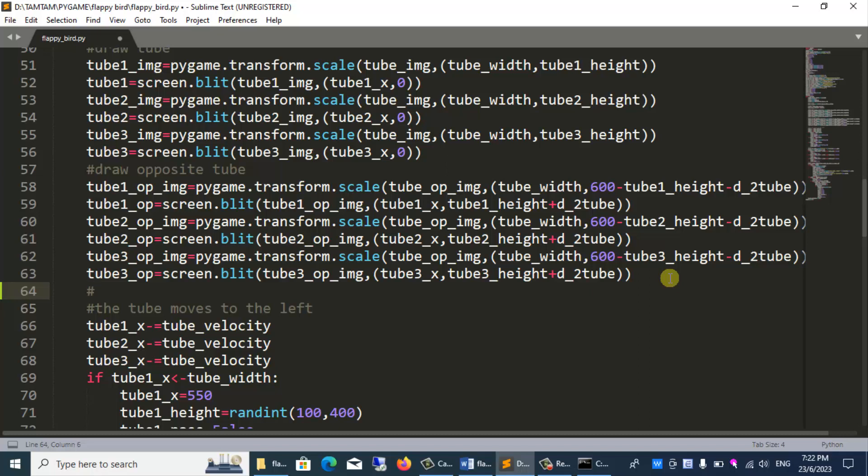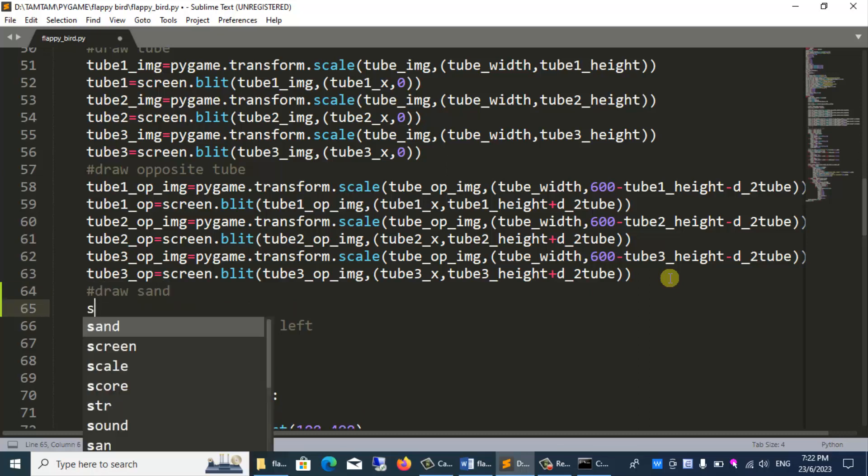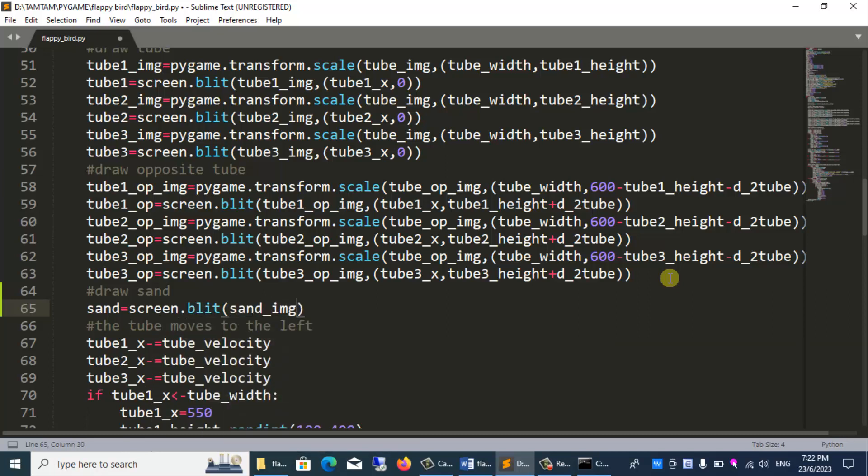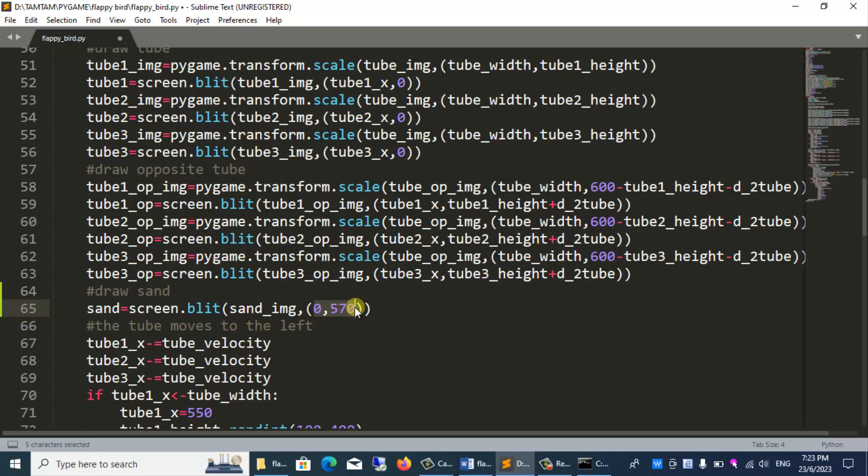Here I will draw sand. Draw sand. Sand equals screen dot blit sand_img, zero, 570. I will draw the sand at the location with coordinates x equals 0 and y equals 570. The game screen is 600. Coordinates y 570. The height of the sand is 30. We have 570 plus 30, which is 600. Just the right length of the game screen.